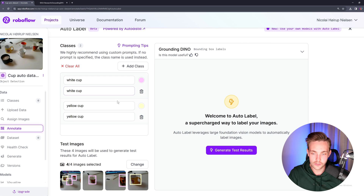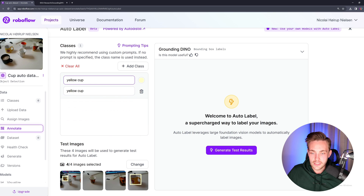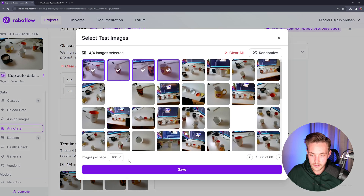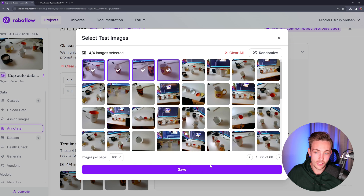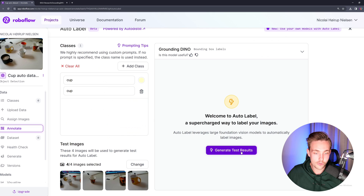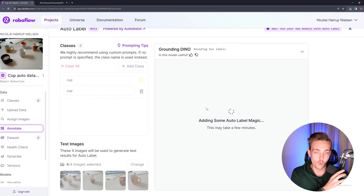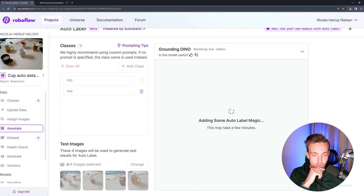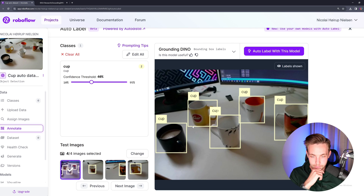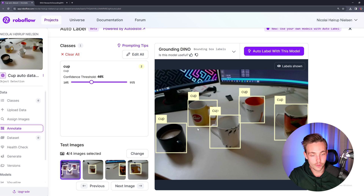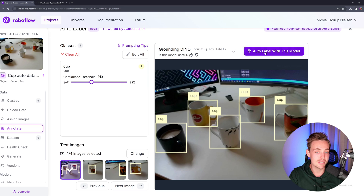So right now we got an error. Let's just go back, delete these classes, and just call it cup. We have the class. We can also go in and change the different test images. But right now let's just generate the test results again and process our whole dataset. Right now it's just adding some auto label magic. Now we have detected all the cups. If we had to go in and do it manually, it would take some time since we have 66 images.